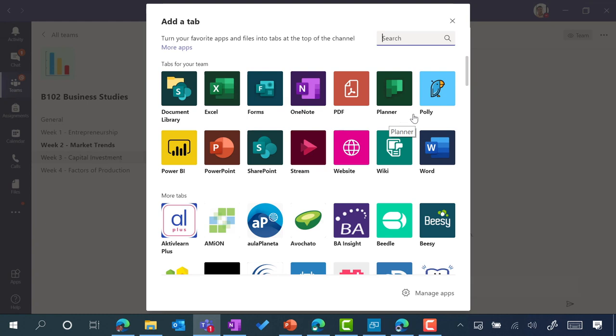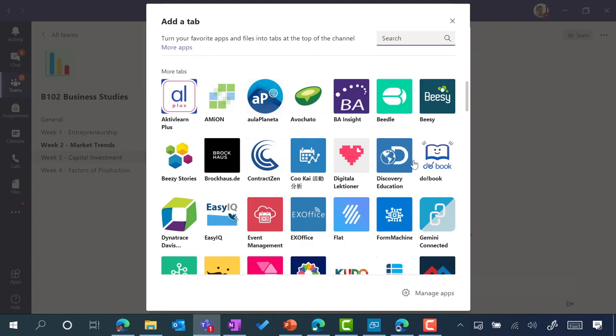A third-party app example is Poly, so not made by Microsoft, but what this provides is a great poll experience to get really quick bits of informal feedback from your students, and there's hundreds more integrations.